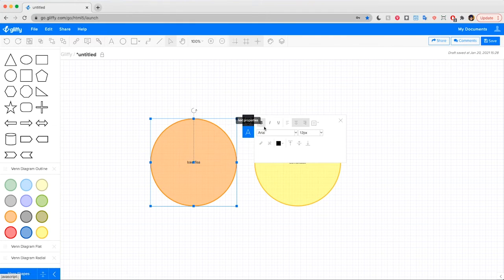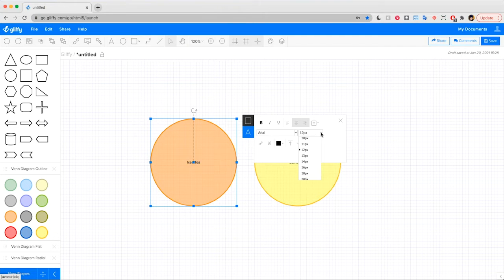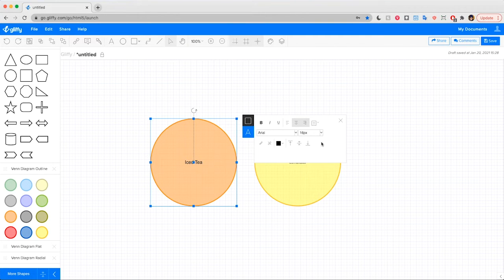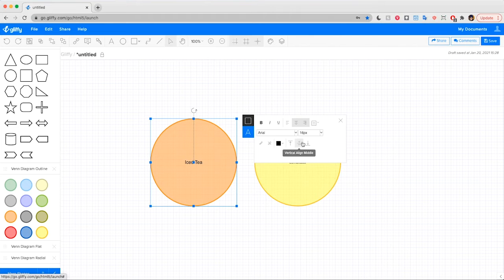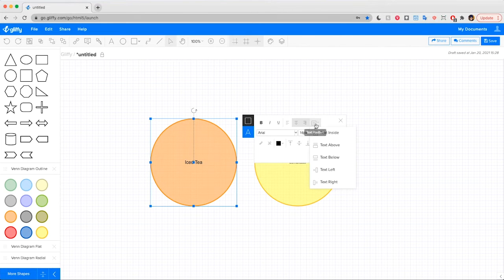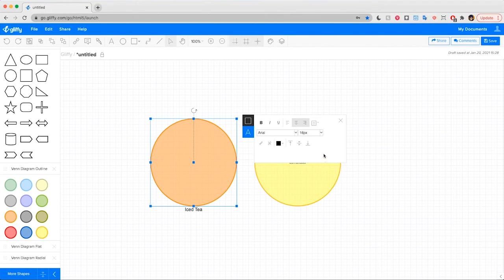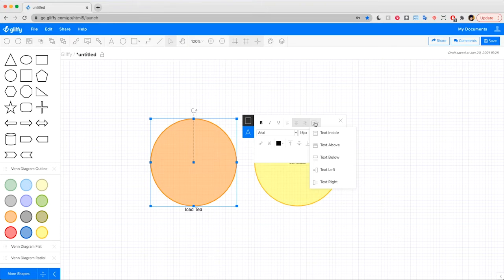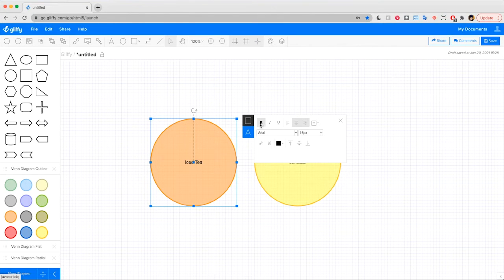The other panel here, when you click on this A, is text properties. So here you can change the size of the text, you can change its position within the shape, or you can even move it above, below, or to either side of the shape. I'm going to put it back inside.